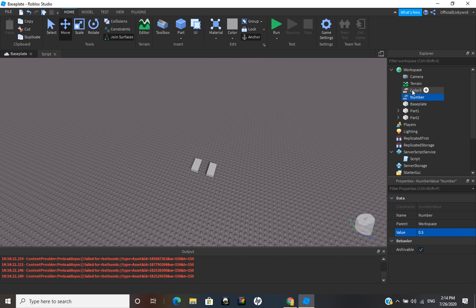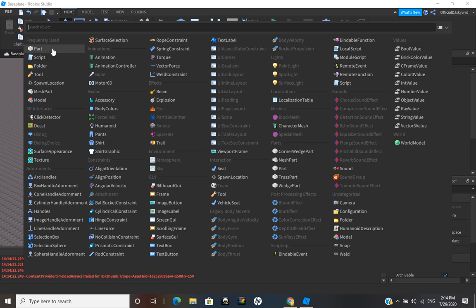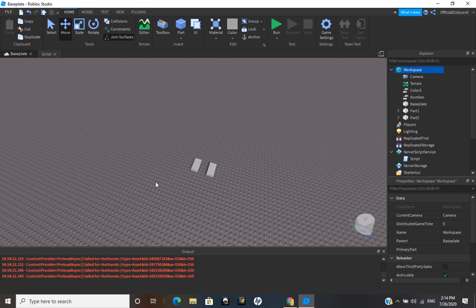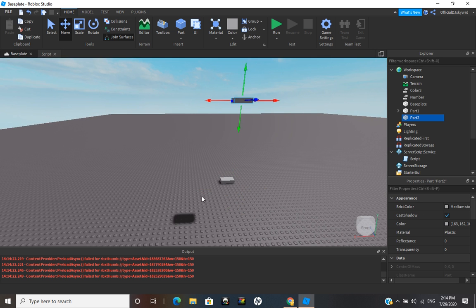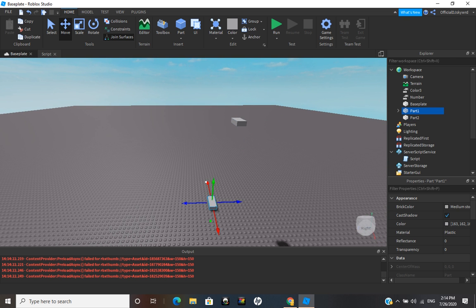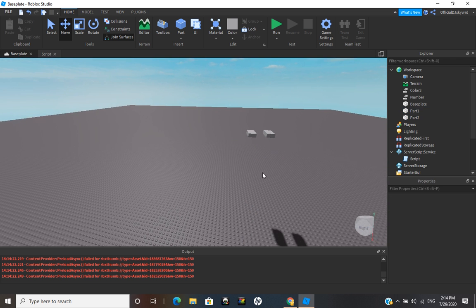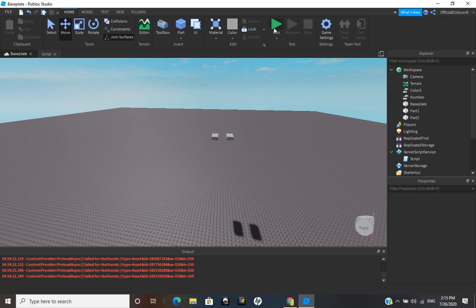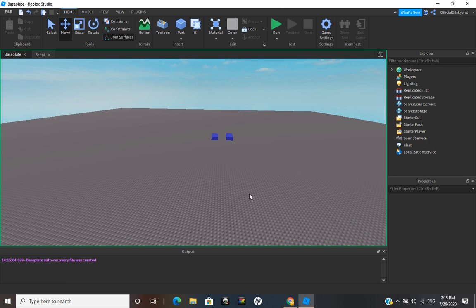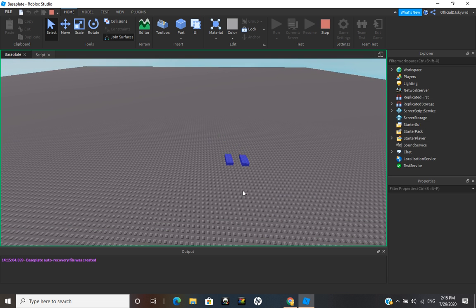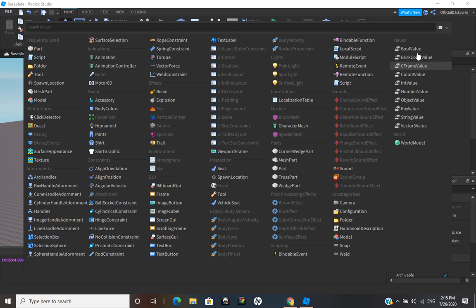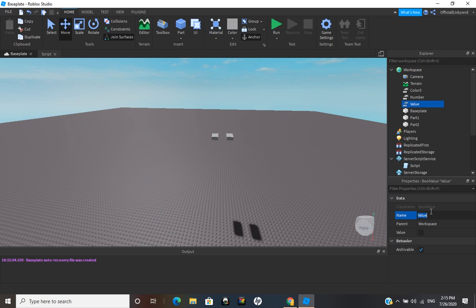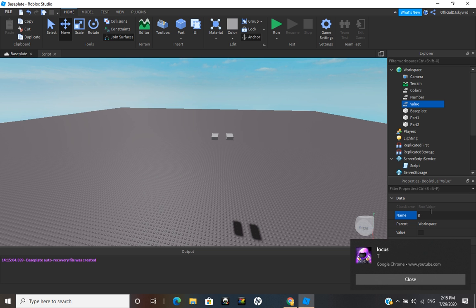Now let's move these parts up real quick — just move that up, and move this up too. So now these are not anchored at all. If you run the script, just give it a second — you see that they fall right to the ground. Now say you want it to be anchored for multiple parts; you can just add a BoolValue for that. I'll call this 'bool'.